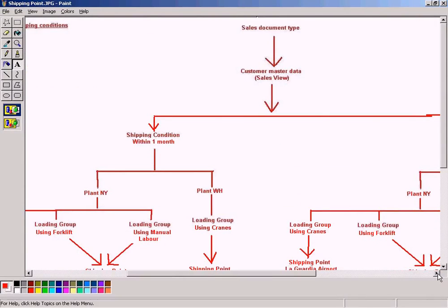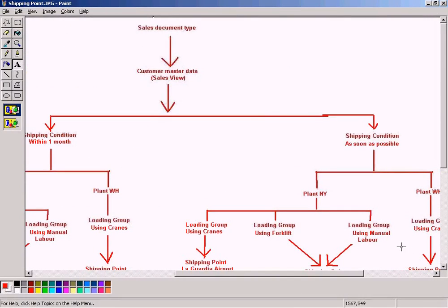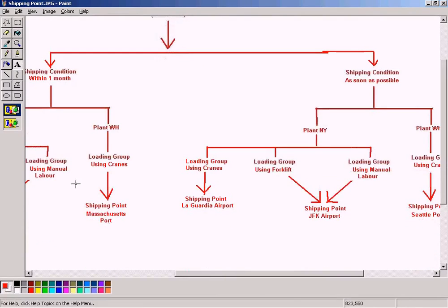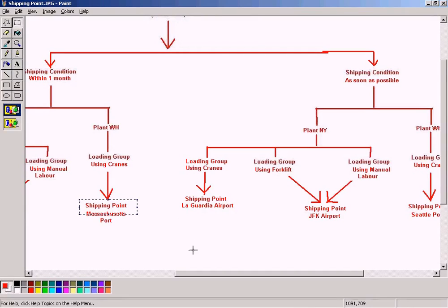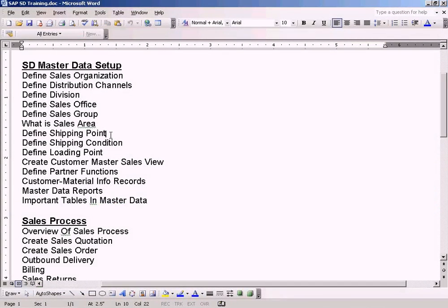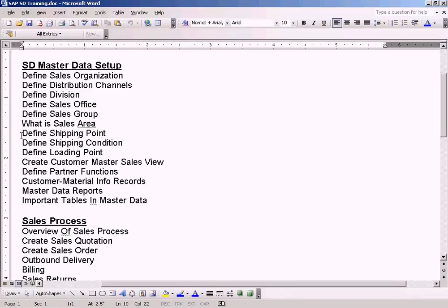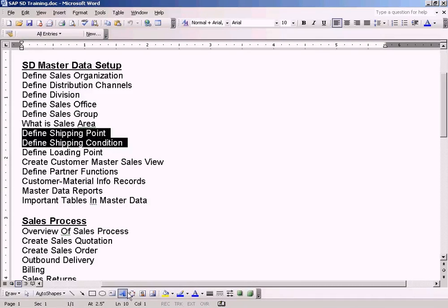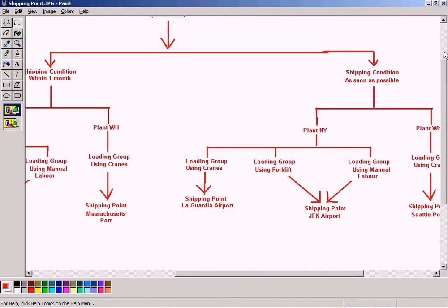Both the concepts — shipping condition and shipping point — are interrelated and I cannot explain them individually. I will explain how to set them up individually, which is why I divided them into two topics. But when explaining the concept, I need to use a single slide and explain about both.